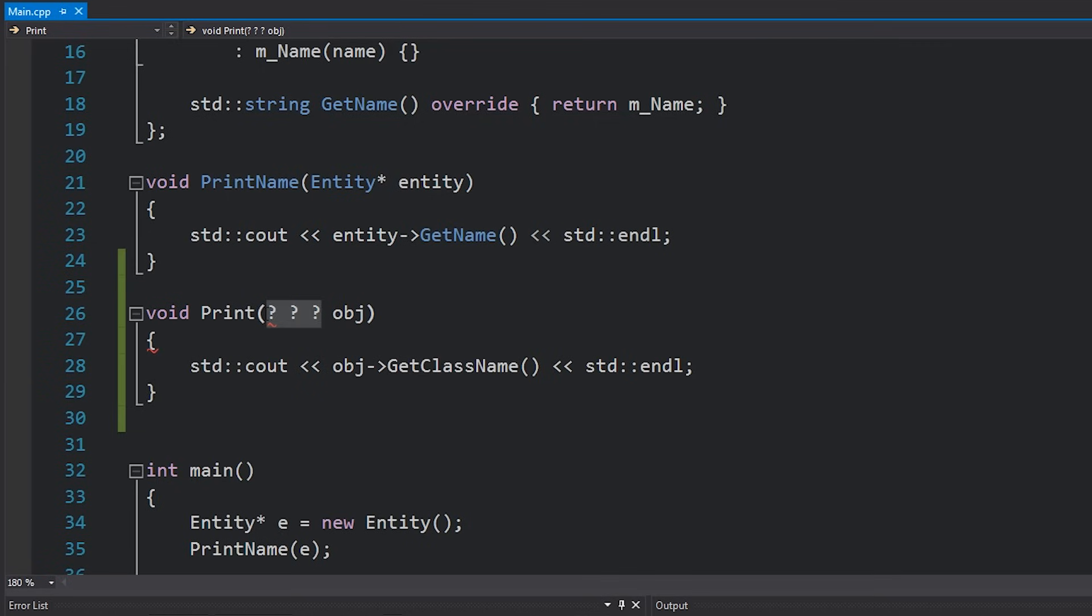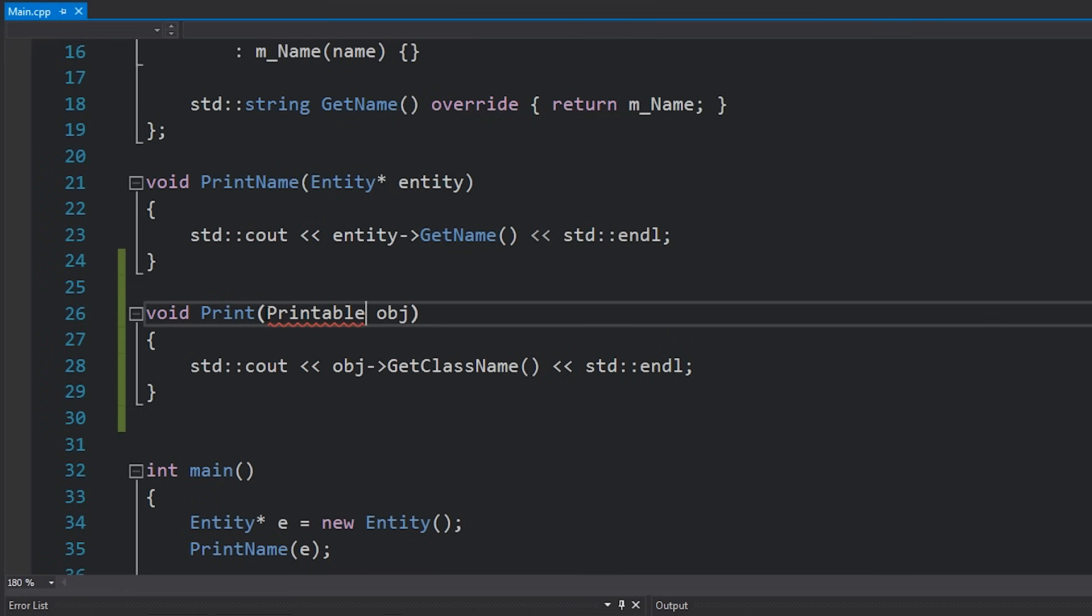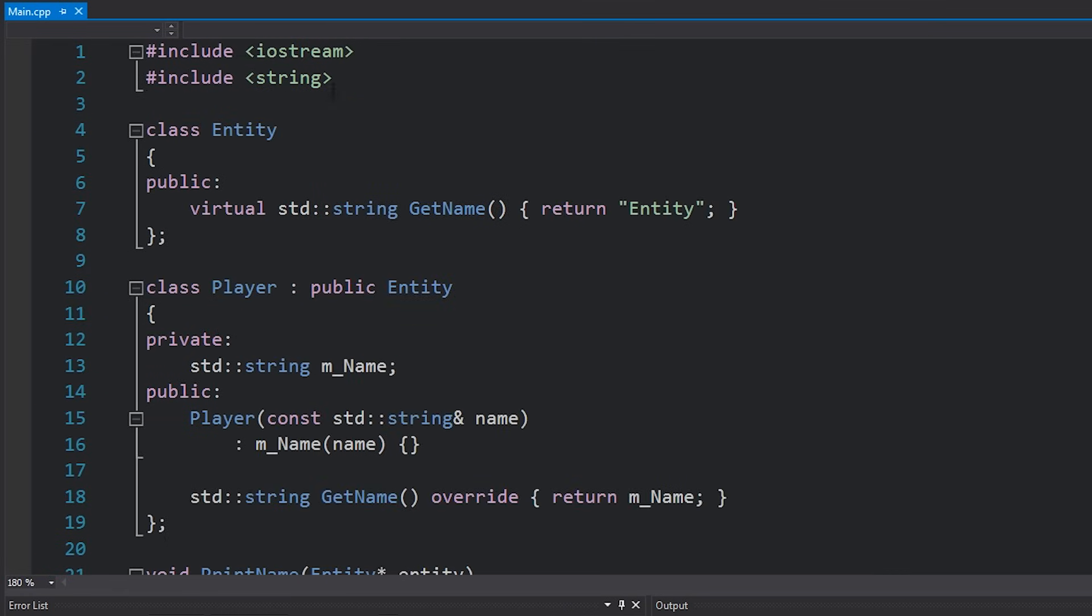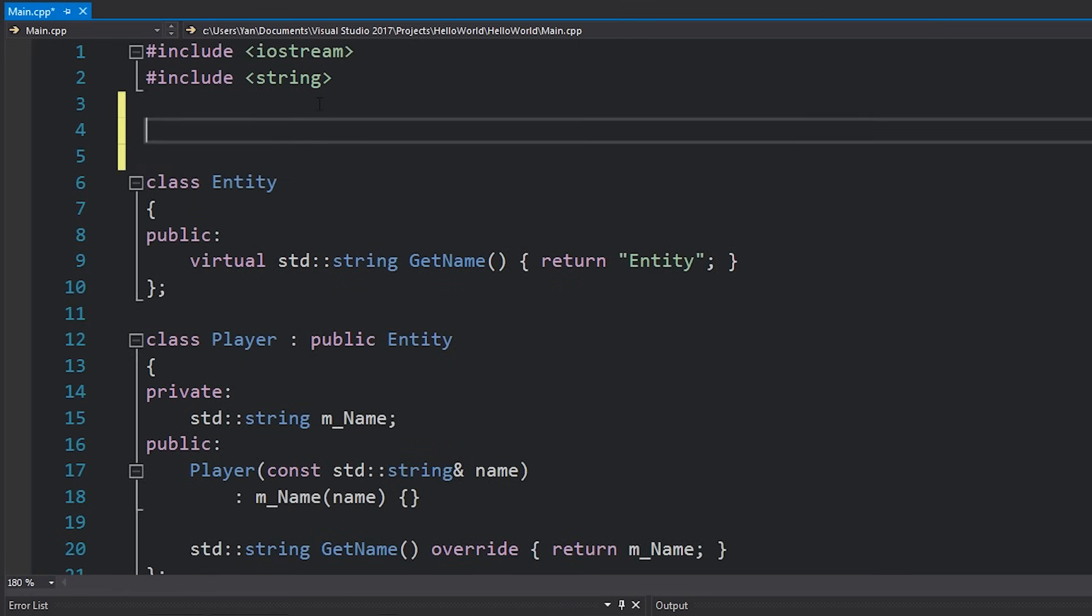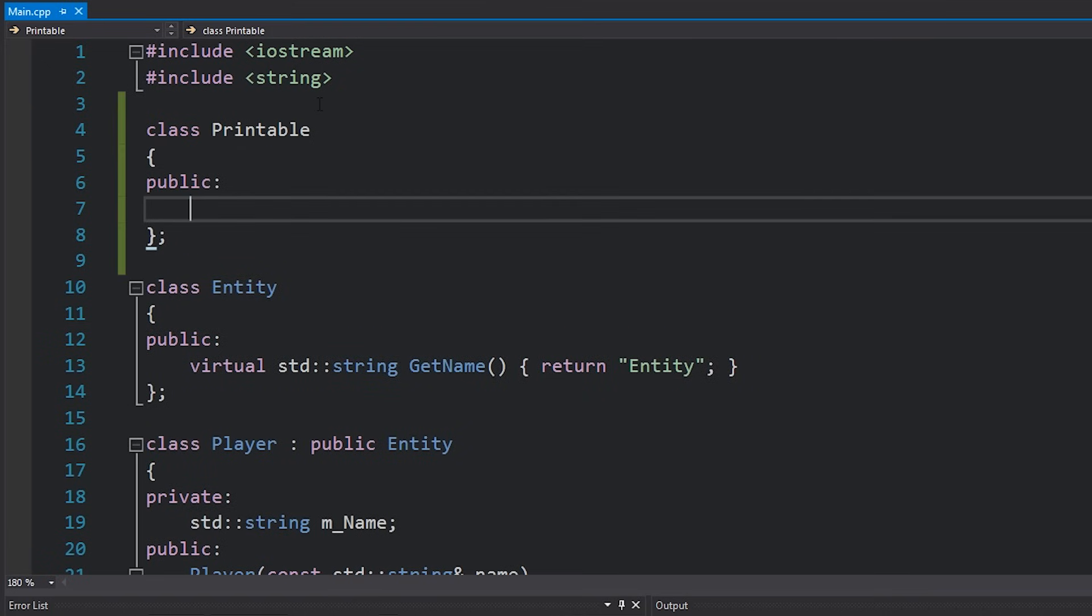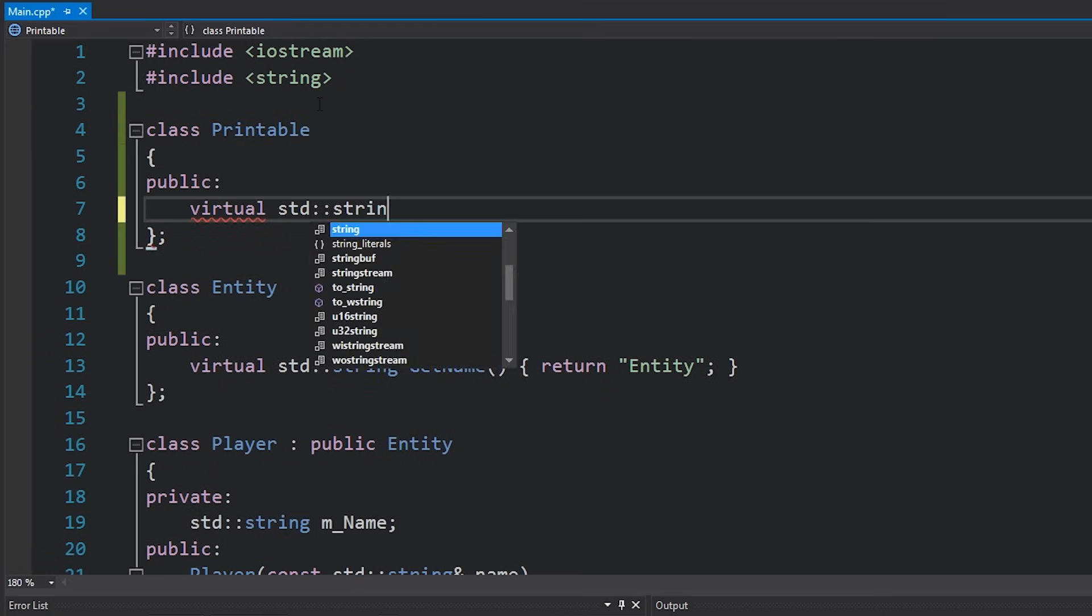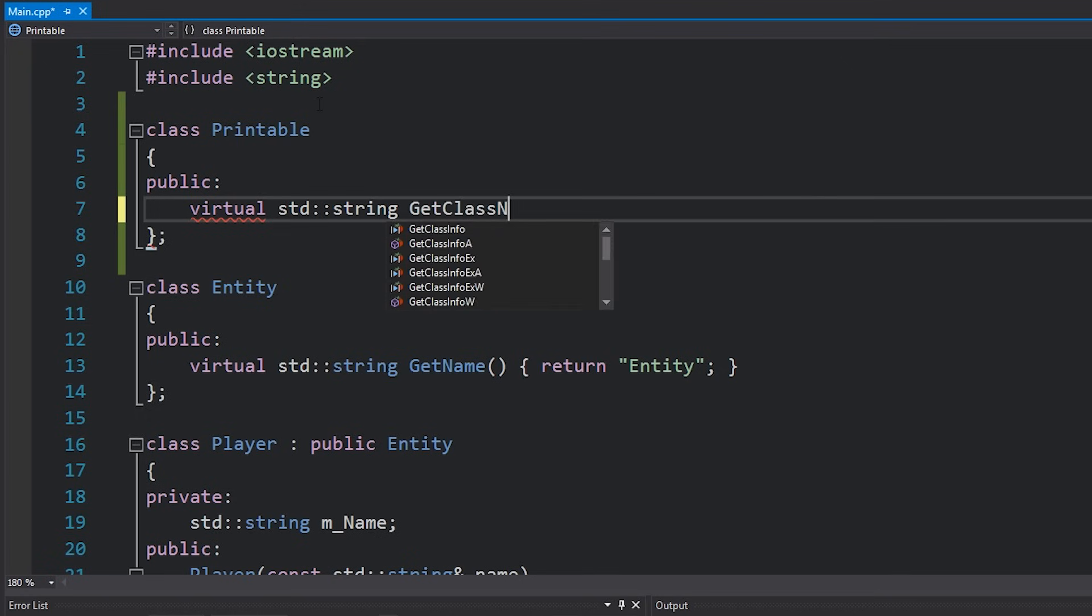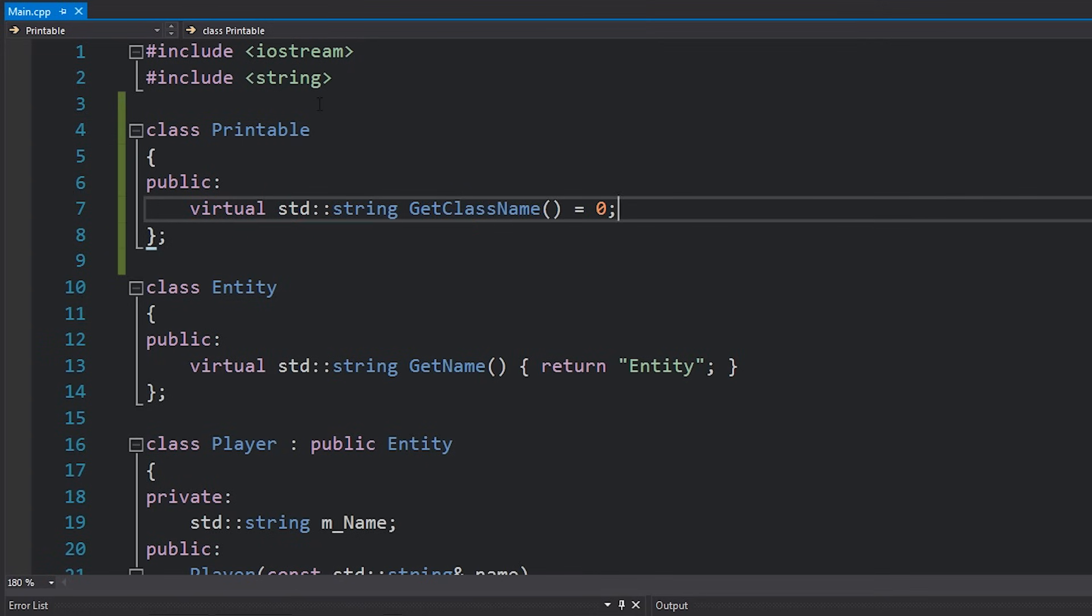Let's go ahead and call this type printable and we'll set it up. So at the very top here I'll make a new class called printable. And the only thing this is going to have, I'm going to make a public virtual string function that returns a string here. Get class name and it's going to be pure virtual. So I'm going to set it equal to zero.